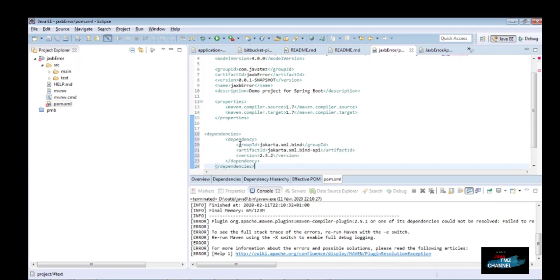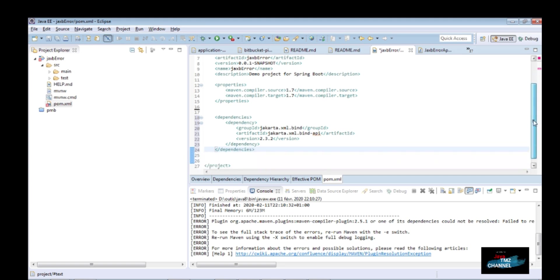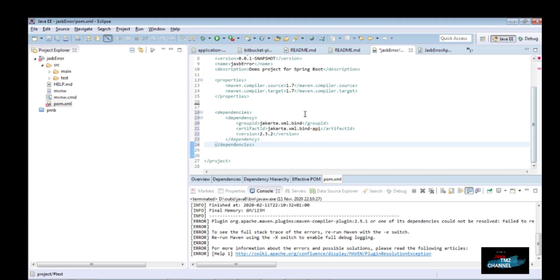What you will need to do in Java 11 and forward is include your own copy of the Java EE APIs on the classpath or module path. You can add the JAXB APIs as a Maven dependency.